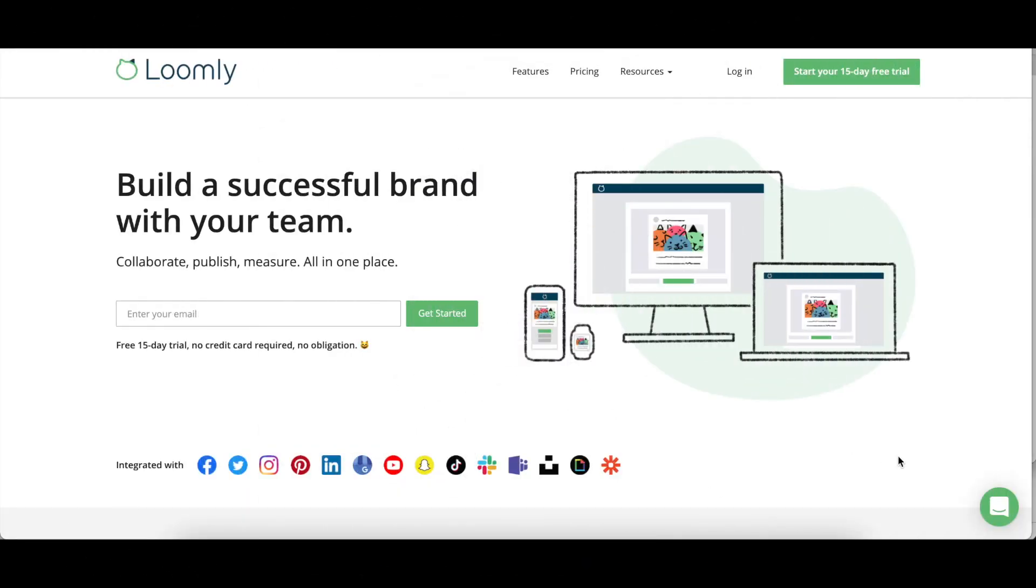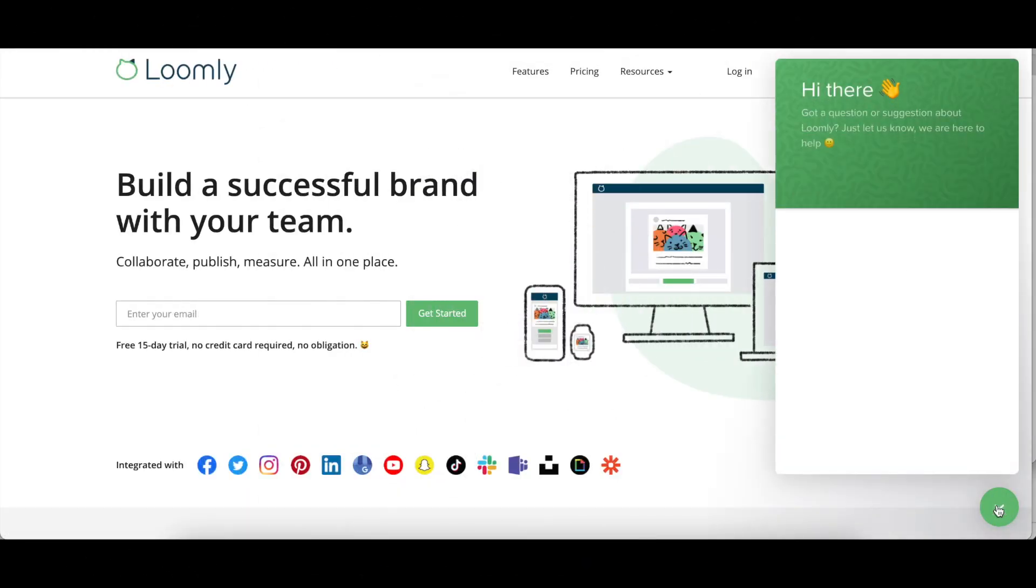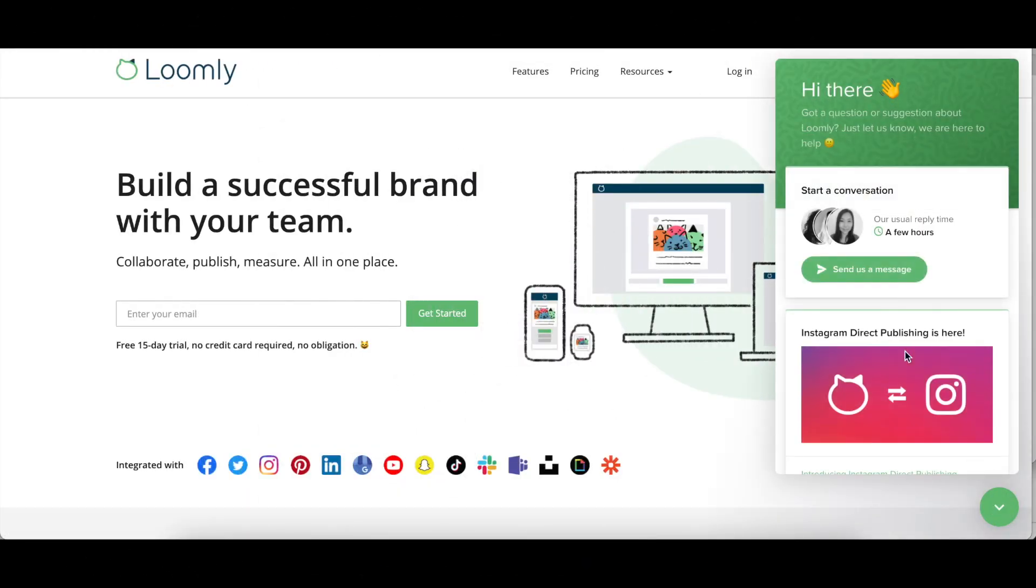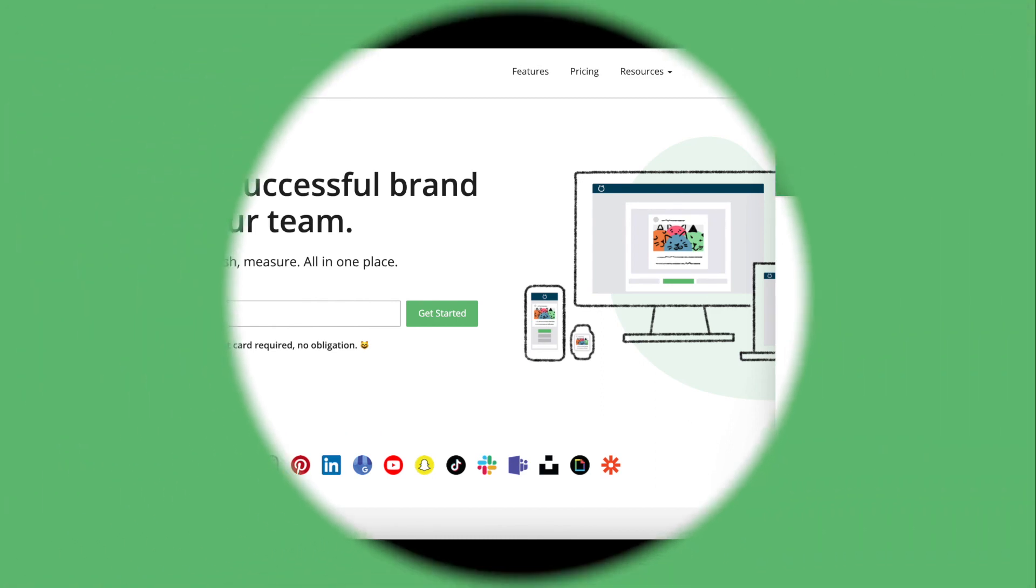If you have any questions or suggestions, please contact our team, either through our chat or over email at contact at loomly.com. Thanks for watching this video.